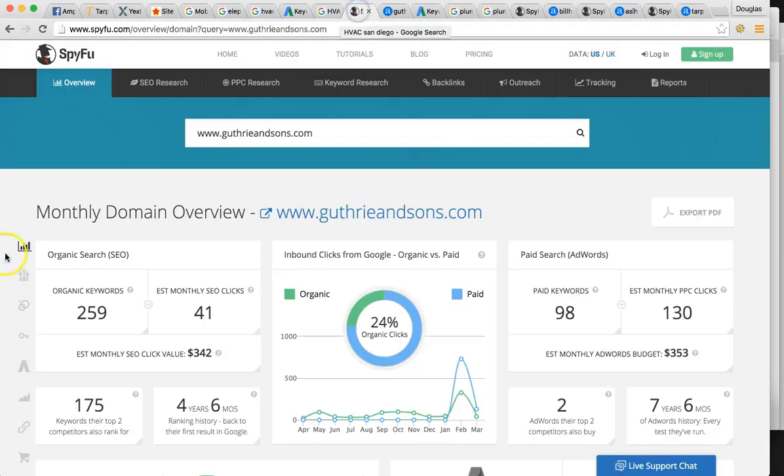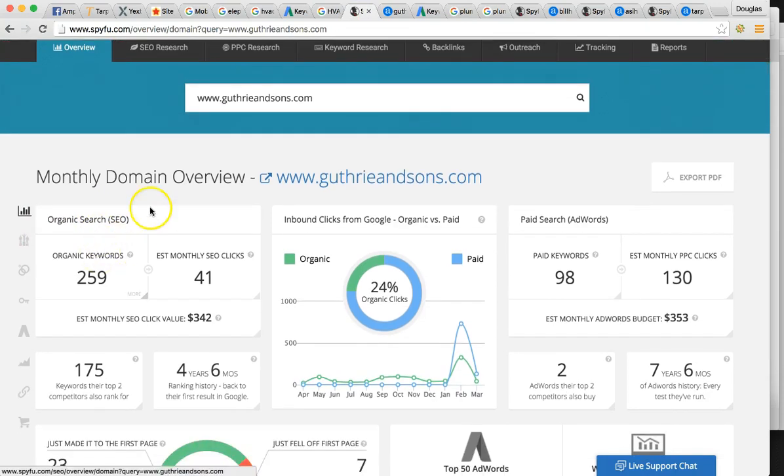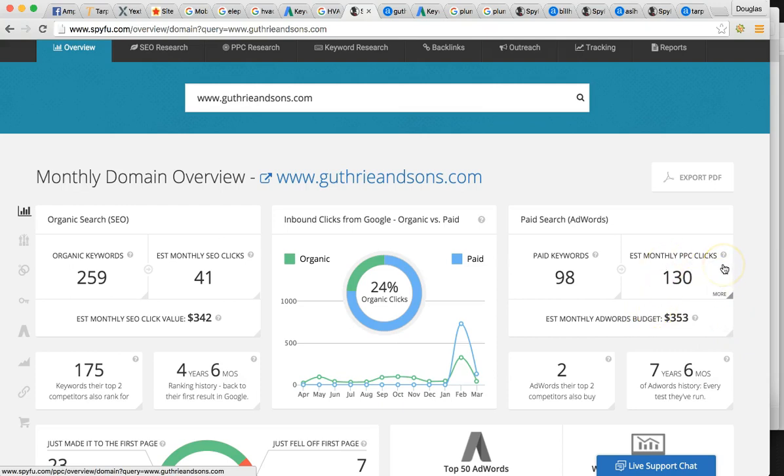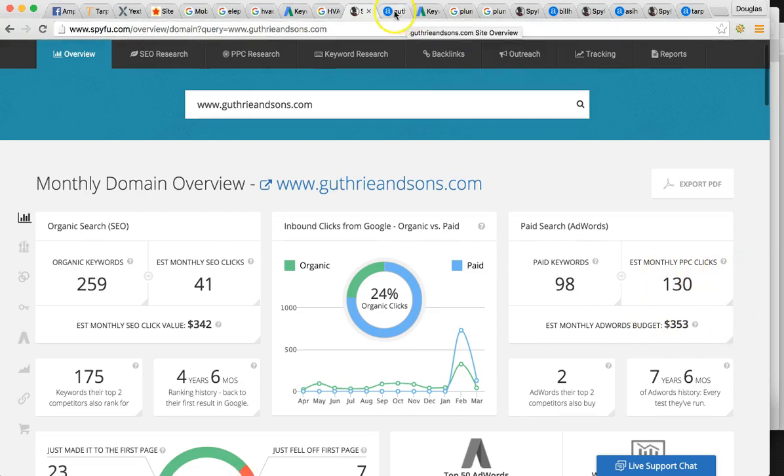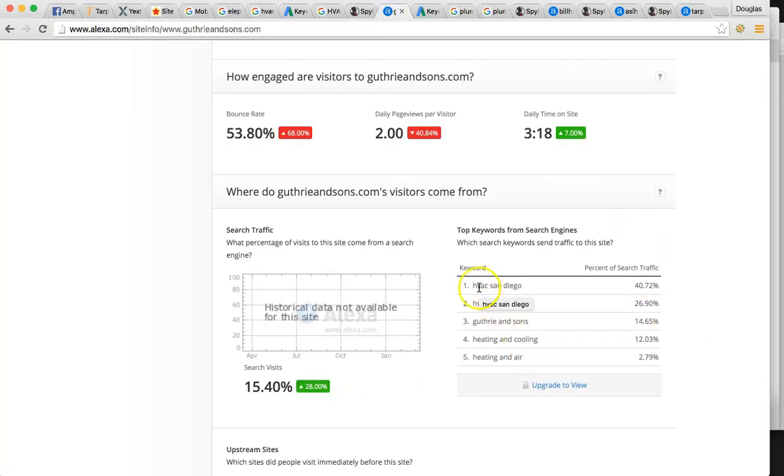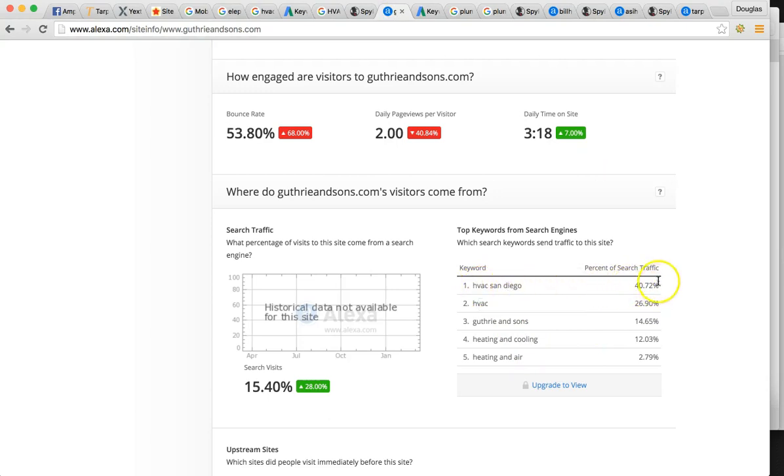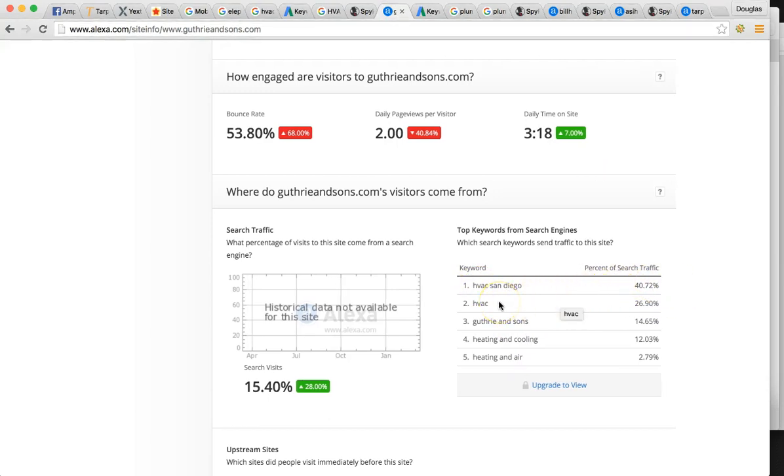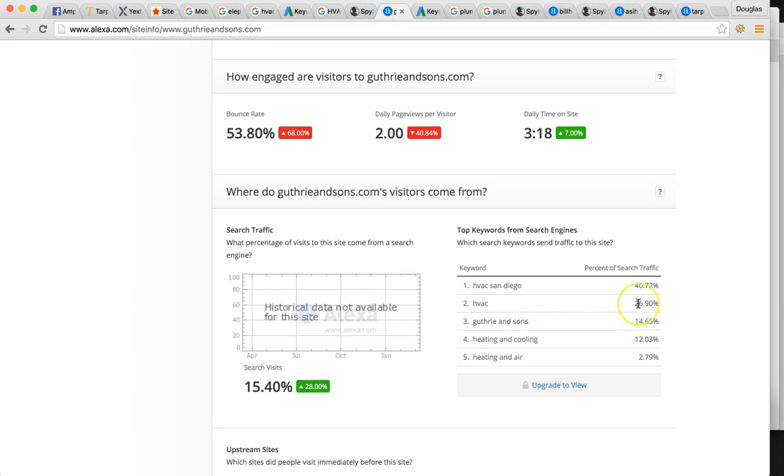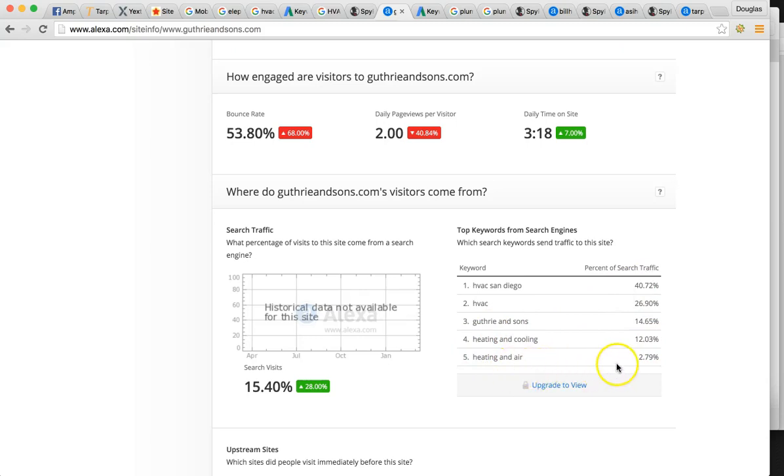So this is what your competitor looks like. He's getting 41 clicks a month and he's also doing AdWords 130 clicks a month. Some of his top keywords are obviously HVAC San Diego. He's getting 40% of his business from that. And then just simply HVAC people located in San Diego. Google knows your location or typing in HVAC. He's getting 26%.